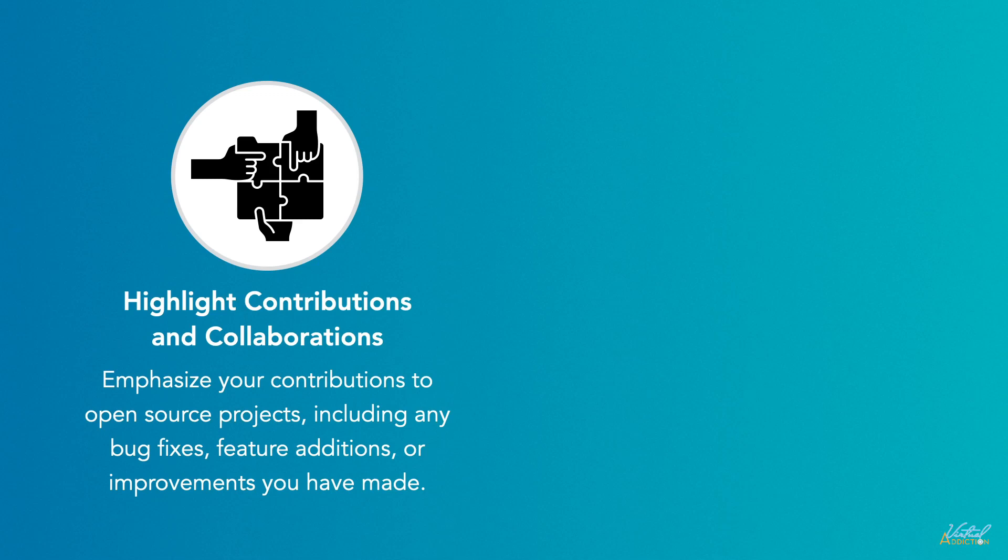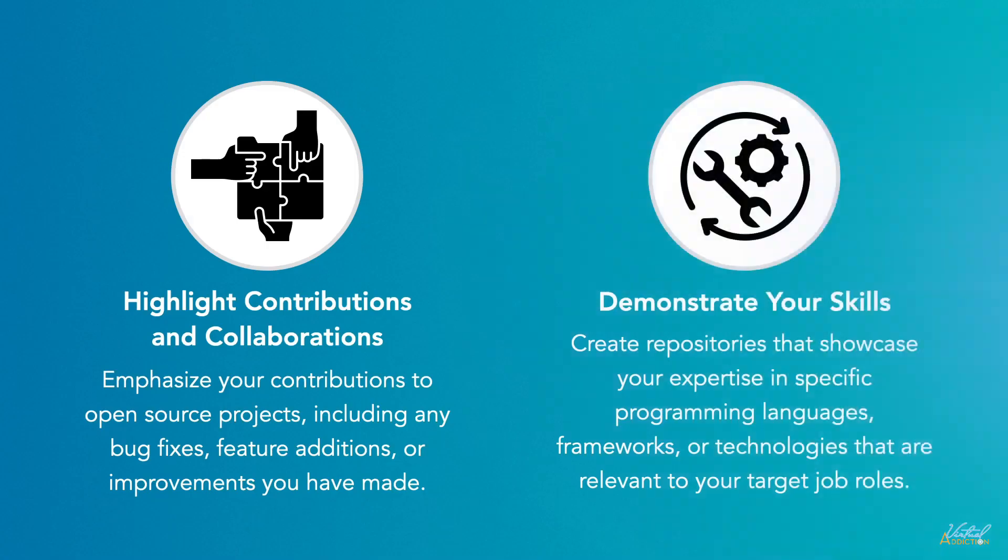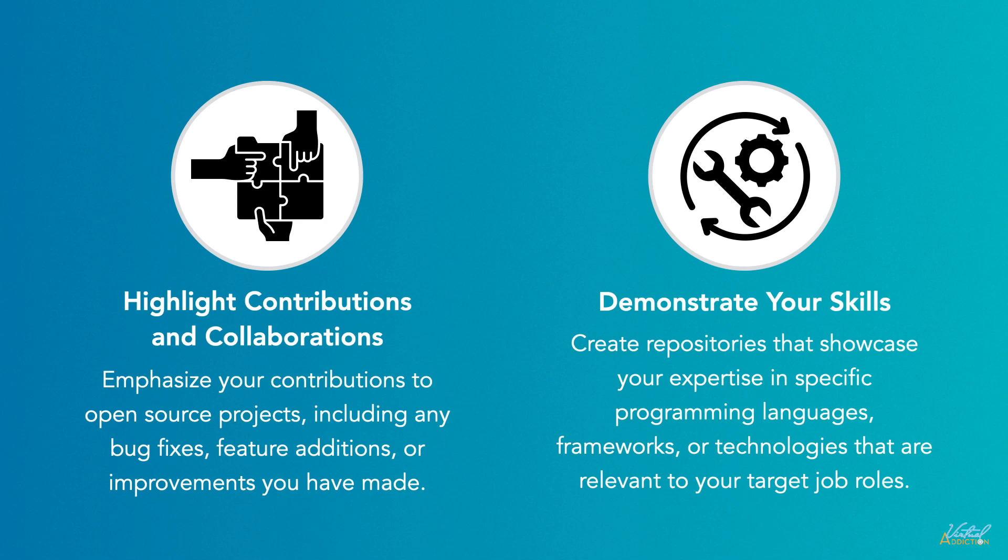You can create repositories that showcase your expertise in specific programming languages, frameworks, or technologies that are relevant to your target job role. Include code samples, libraries, or utilities that you have developed to demonstrate your proficiency.